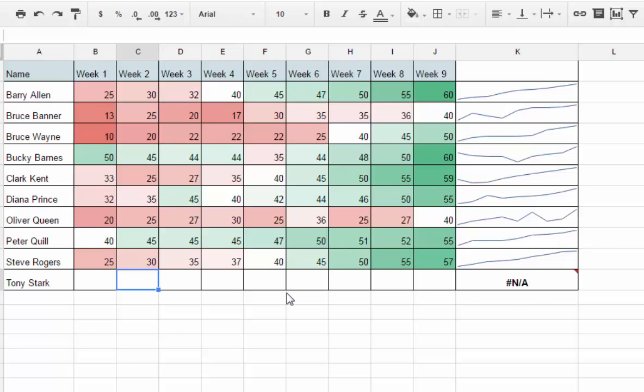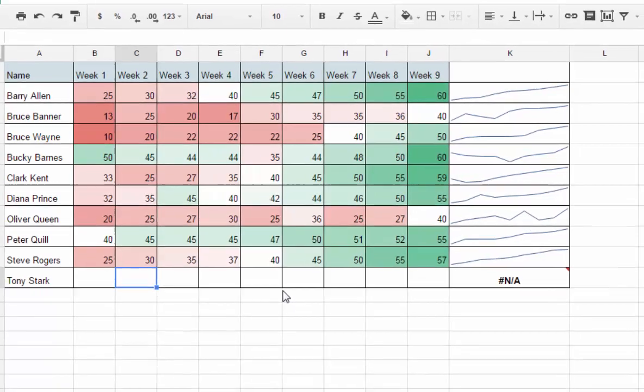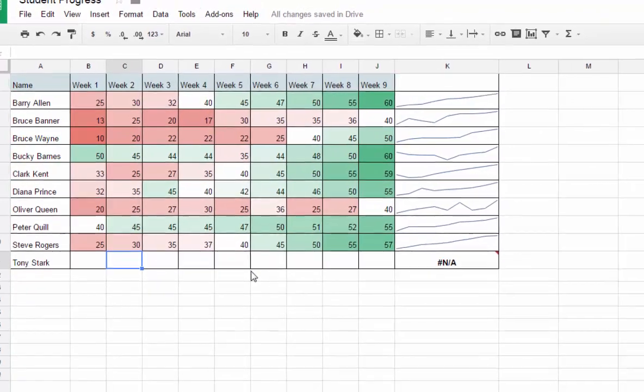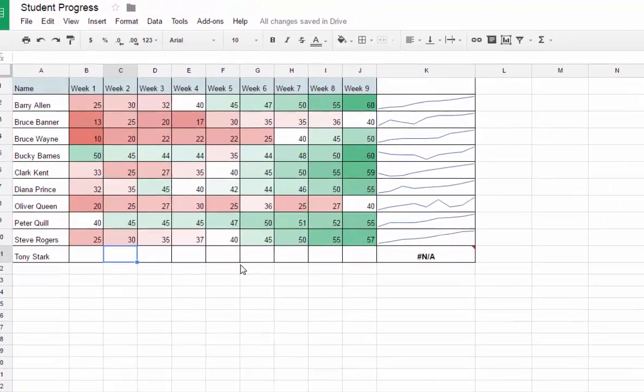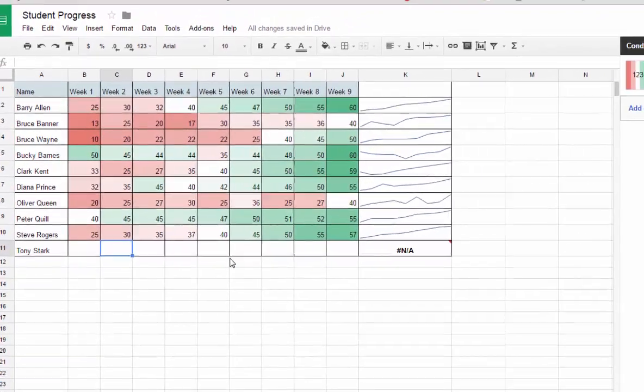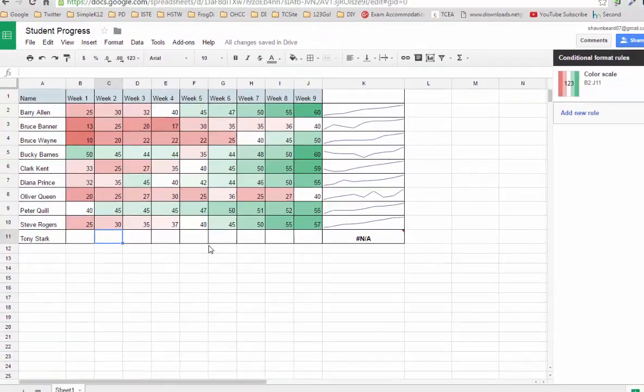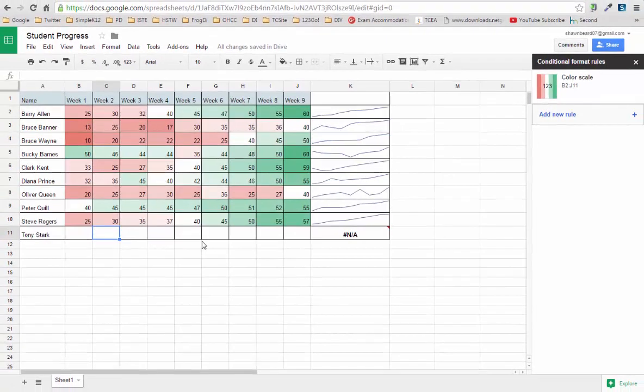That's a quick way that you can set up a chart to track student progress. It's very simple to do using conditional formatting and sparklines. Hopefully this is something that's helpful to you, and good luck in the new school year. Thanks for joining me.